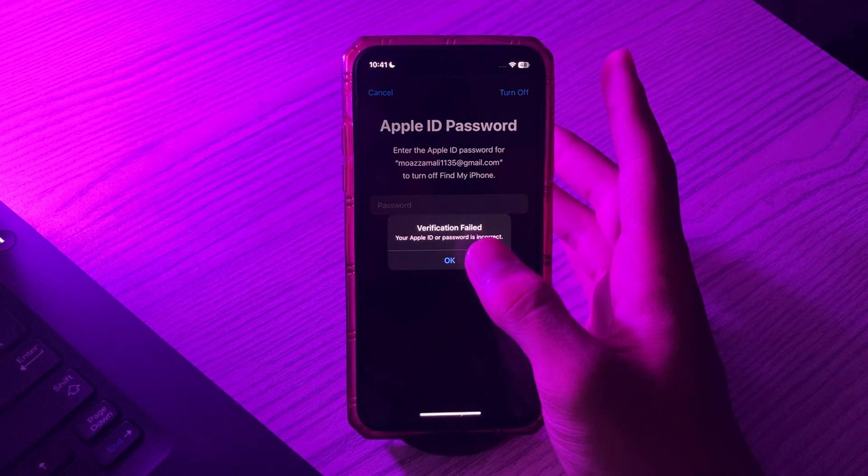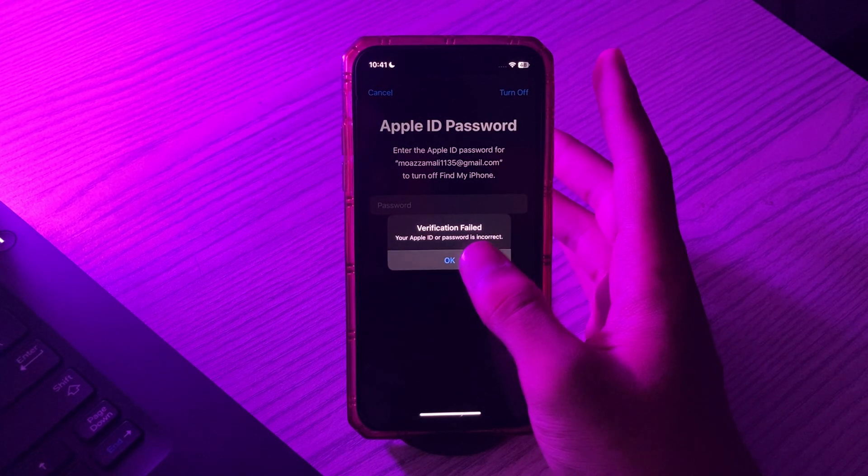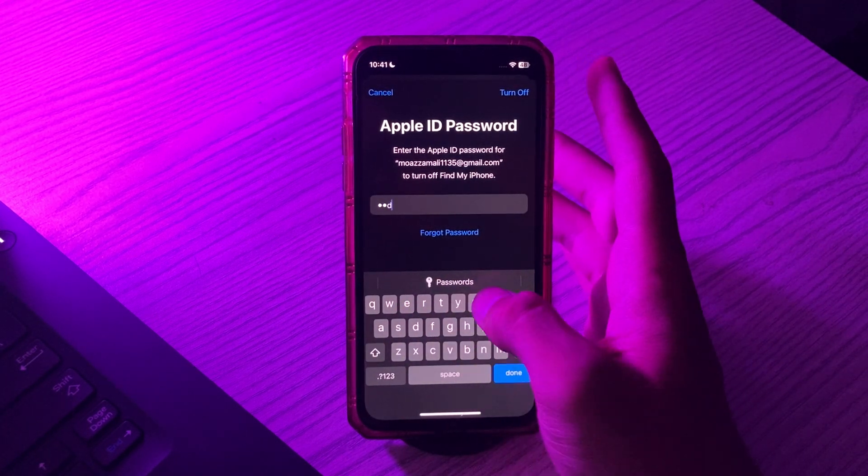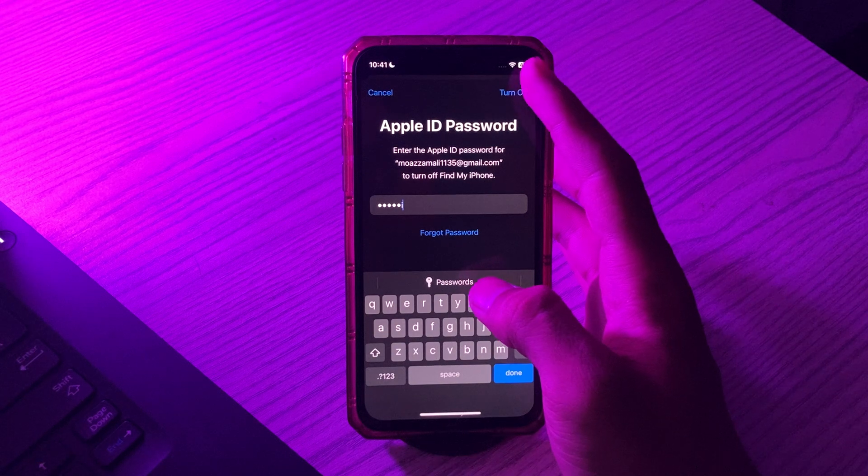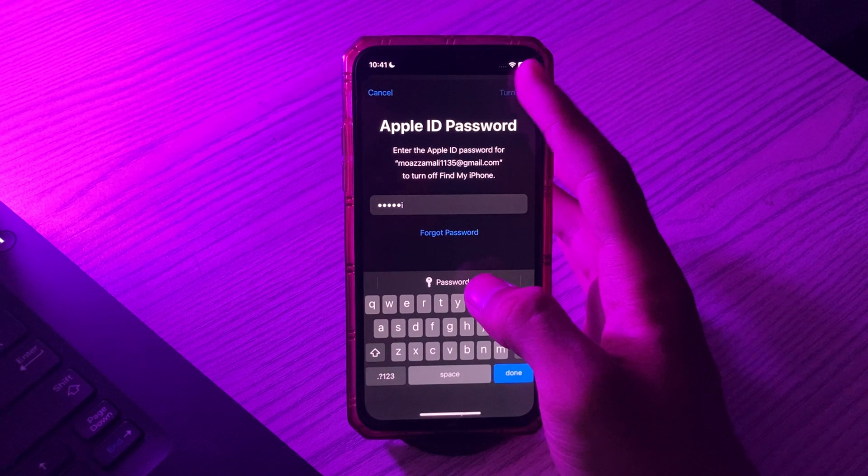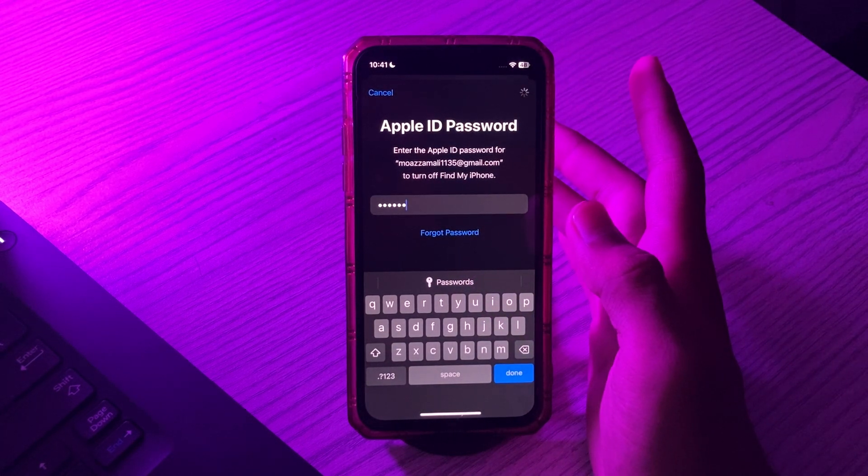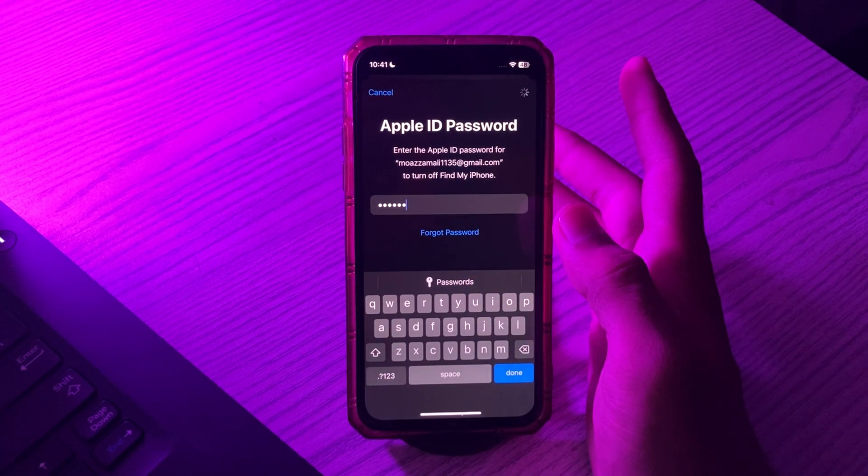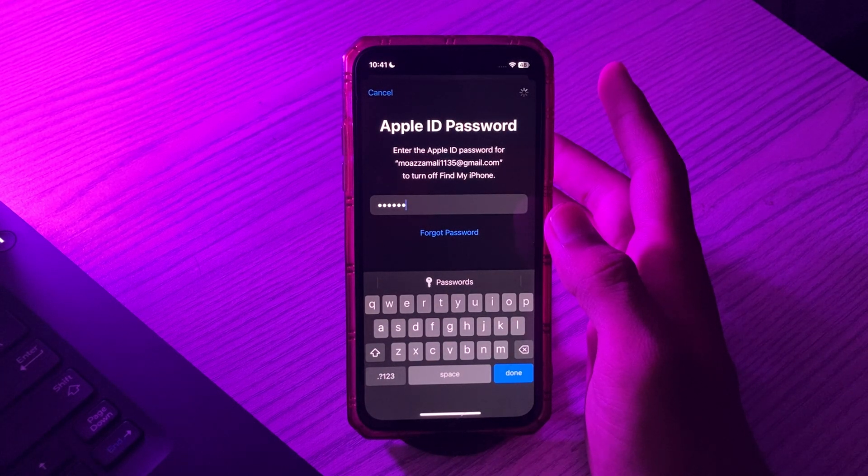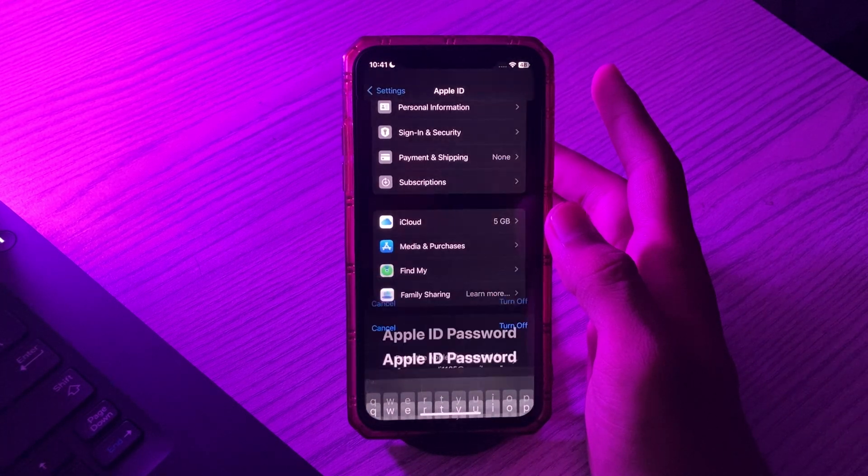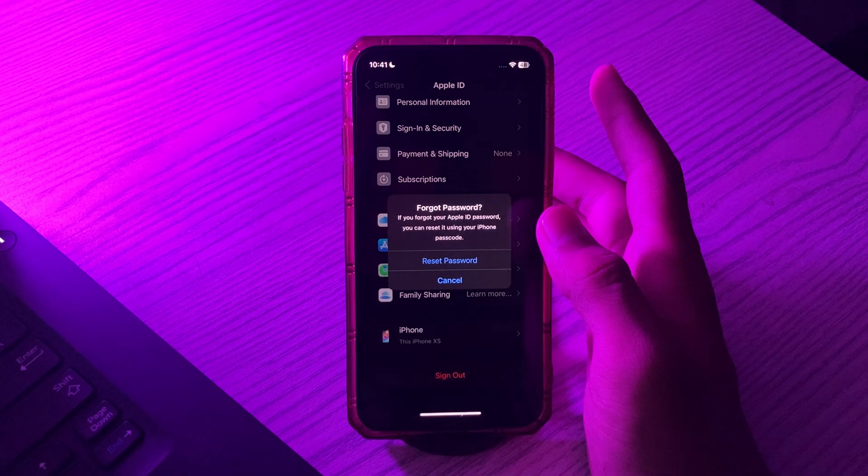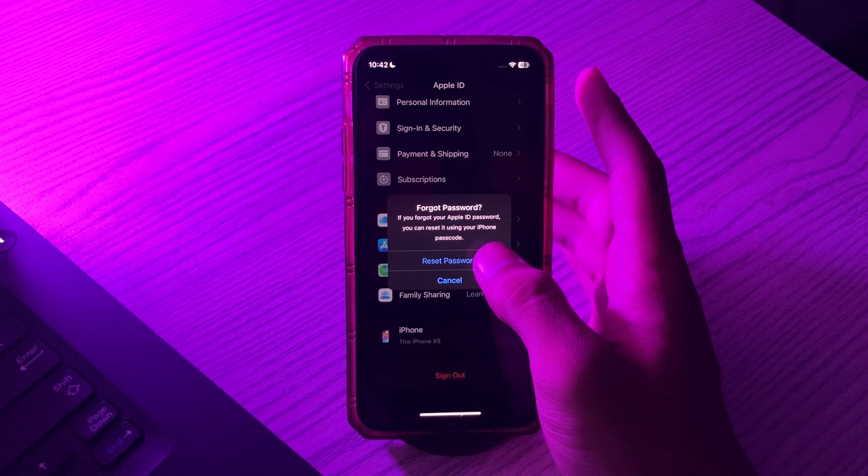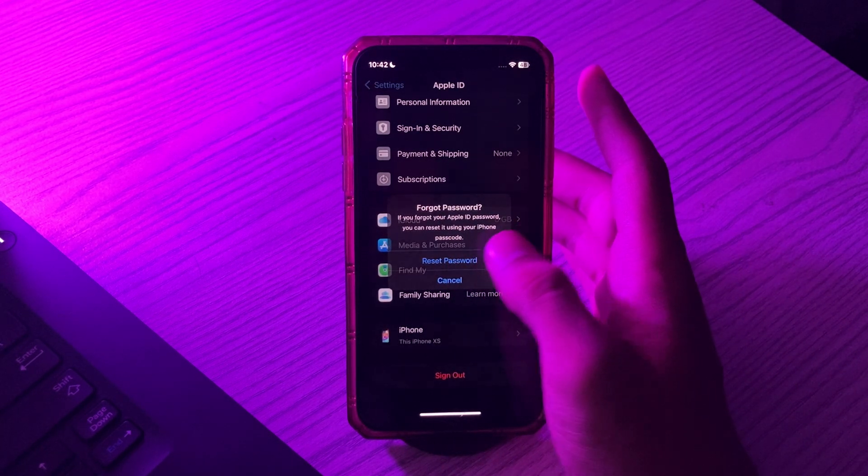Tap on OK, then again enter any wrong password. Wait for some seconds. Now you can see the option 'Reset Password'. Tap on Reset Password.